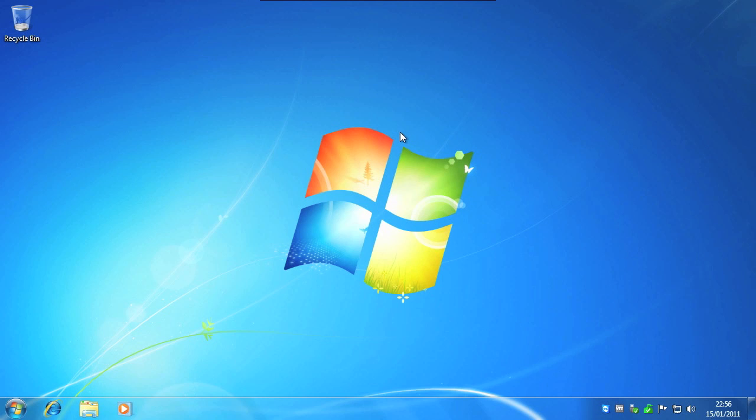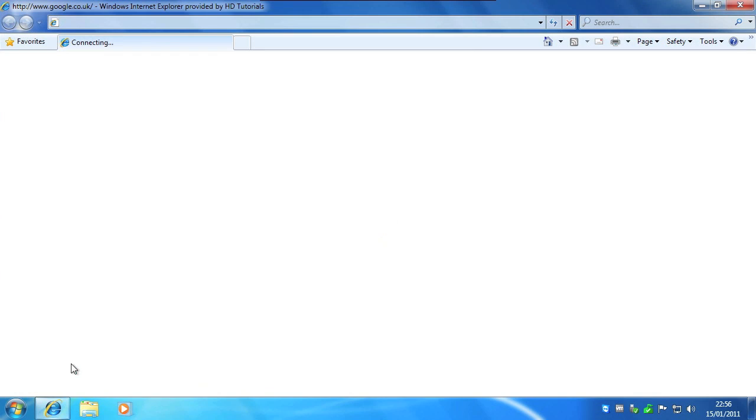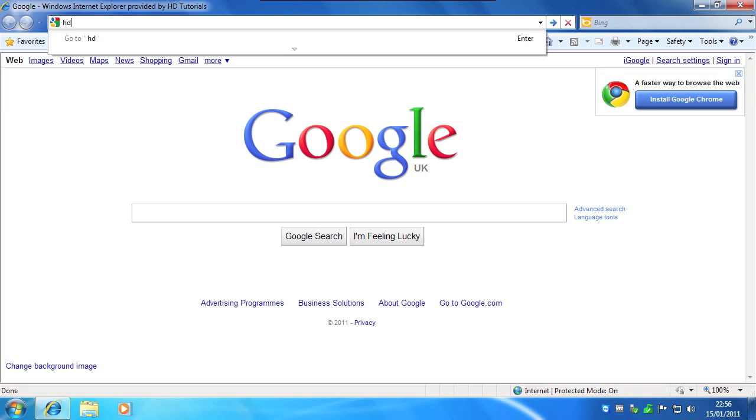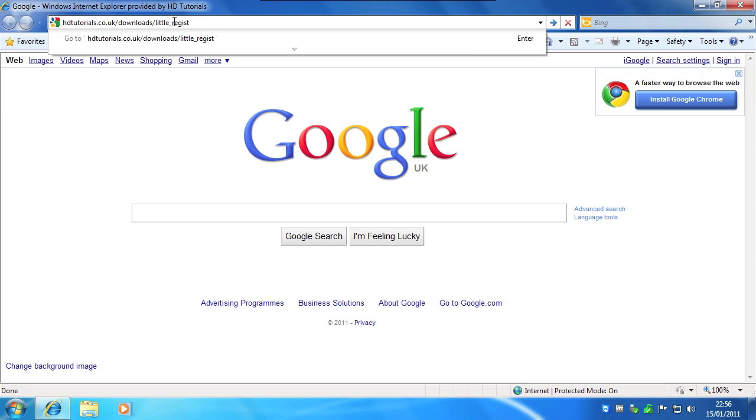So to get started you'll need to download Little Registry Cleaner. To make it easier for you I've downloaded it to my website and you can get it by going to hdtutorials.co.uk/downloads/little_registry_cleaner.exe.